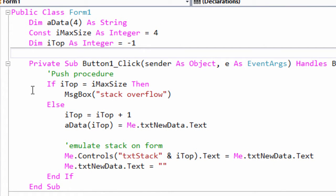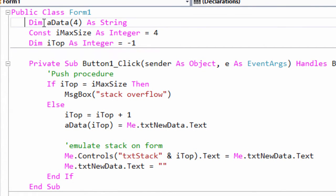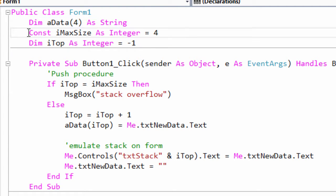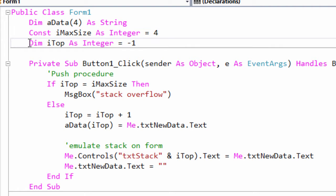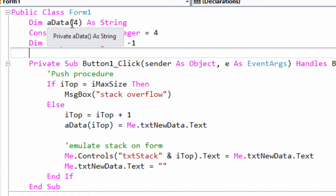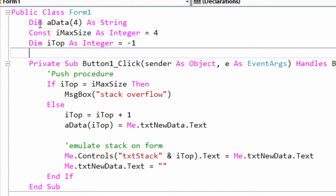So as you saw in the algorithm, I've got an array variable which is going to contain the data. I've got a constant defining the maximum size, and I've got a variable to indicate the top of the stack. Now in VB .NET, all arrays are zero based. So this declaration here says I want an array of five elements. They'll be numbered from zero.